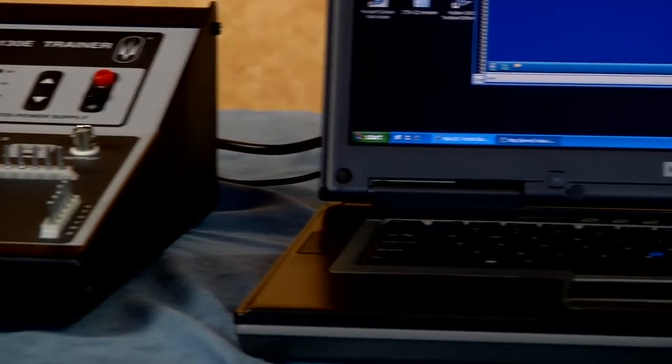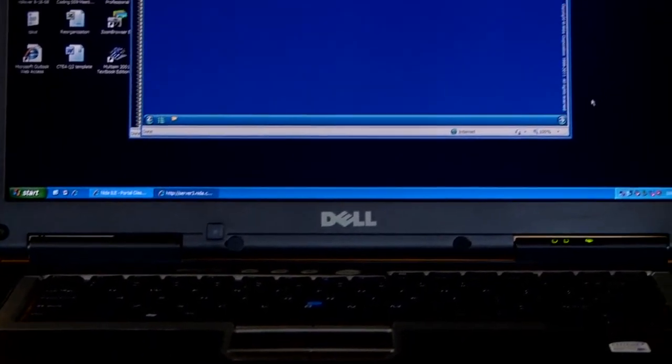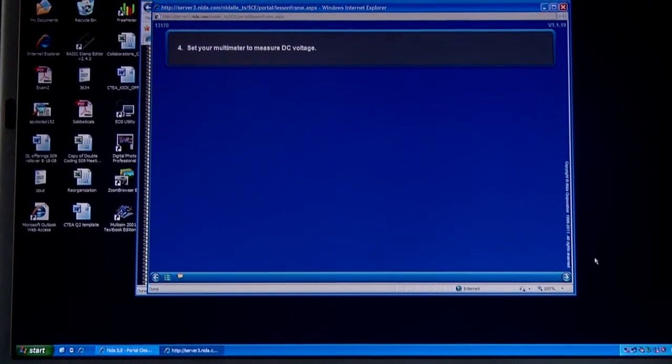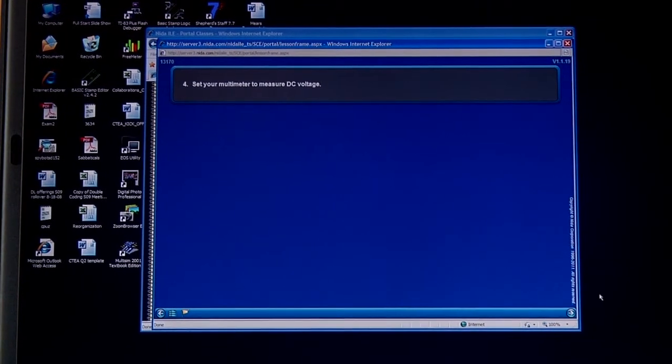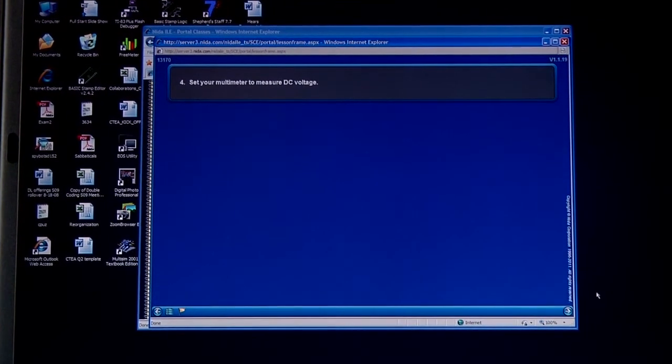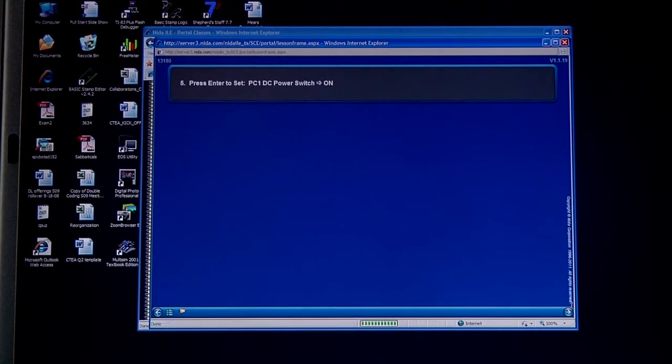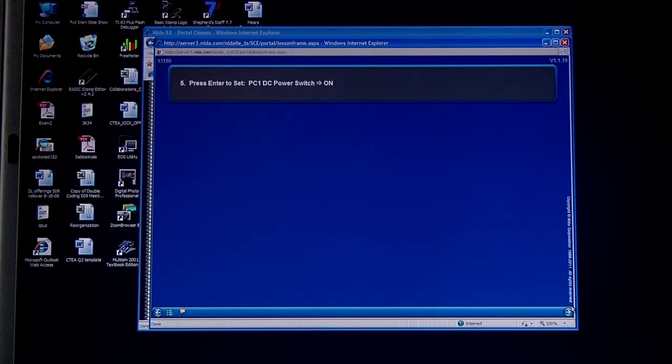Okay, next thing is we're going to need to set the multimeter. We're going to be using an external multimeter and we need to set it to measure DC volts, which we have already done. Then it's telling us that we need to press the PC1 position DC power switch to on.